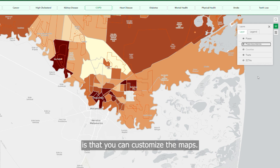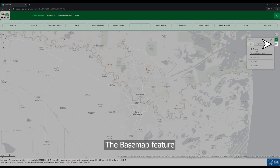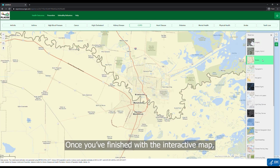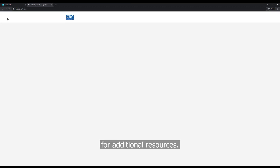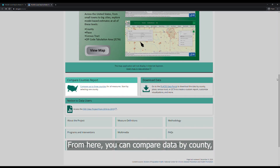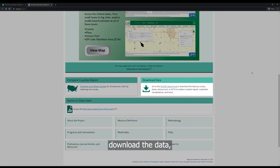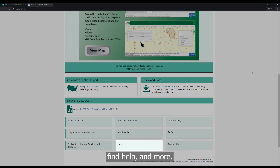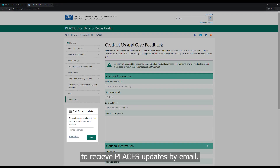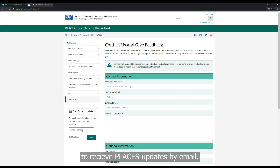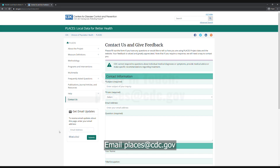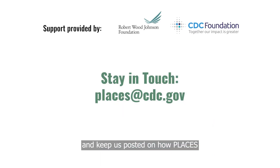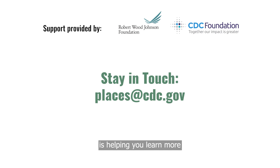Another feature is that you can customize the maps. The base map feature enables you to change the map display. Once you've finished with the interactive map, click back to the main Places website for additional resources. From here, you can compare data by county, download the data, learn about our methodology, find help, and more. You can also subscribe to receive Places updates by email. As you explore the new site, please stay in touch. Email places@cdc.gov to ask questions and keep us posted on how Places is helping you learn more about how where you live matters to your health.